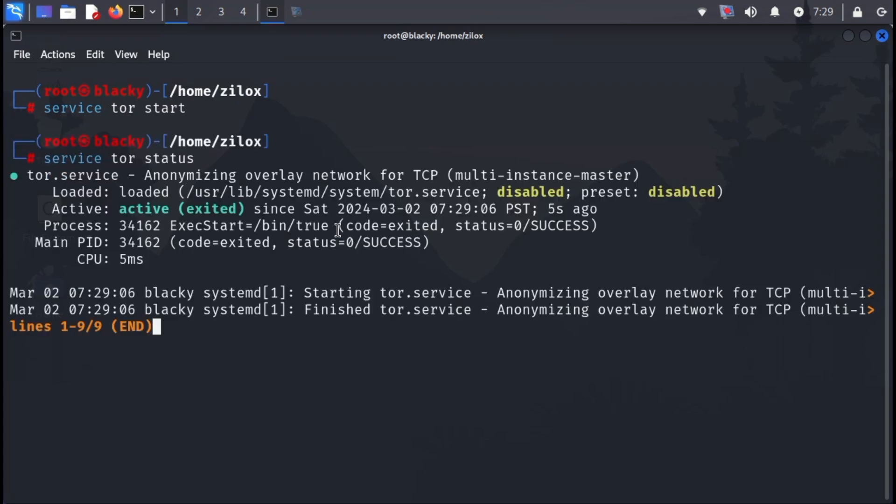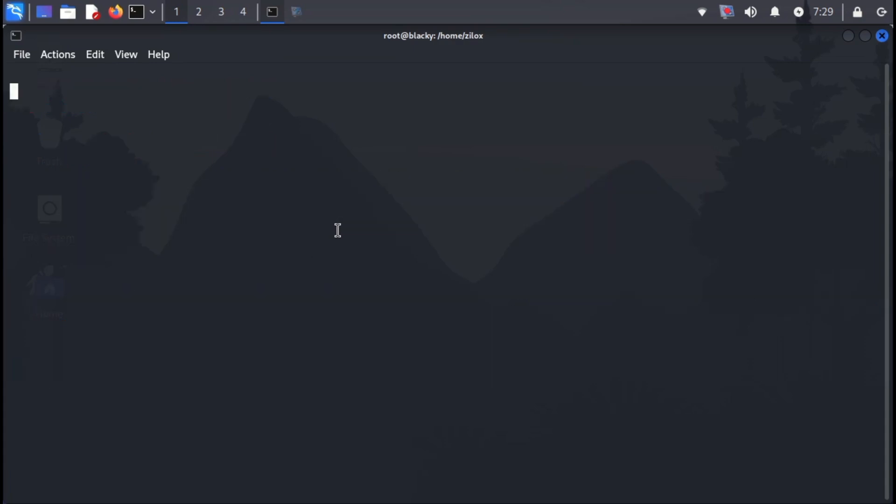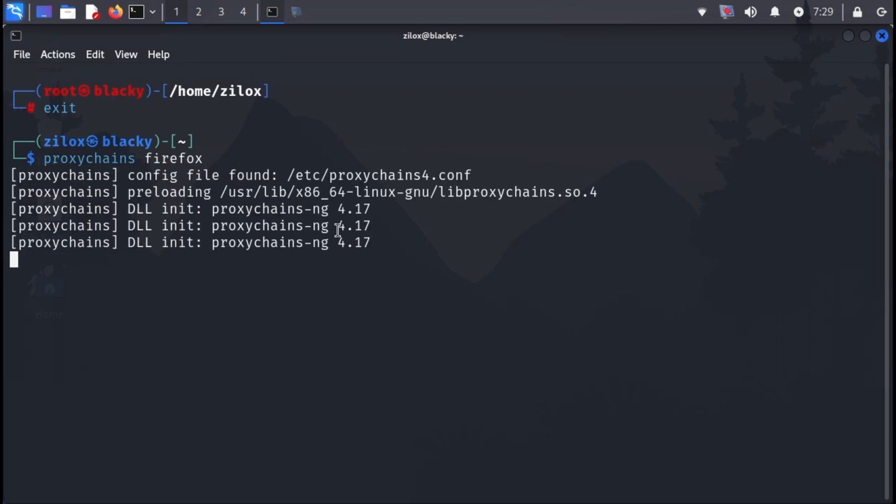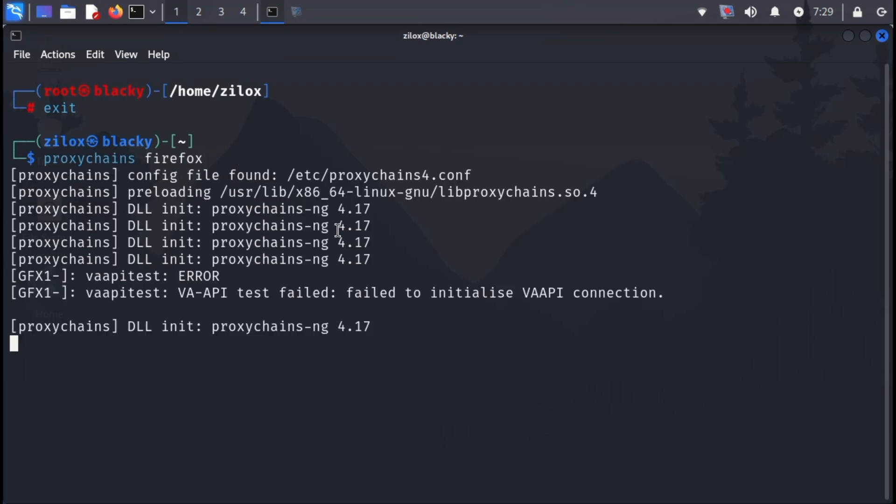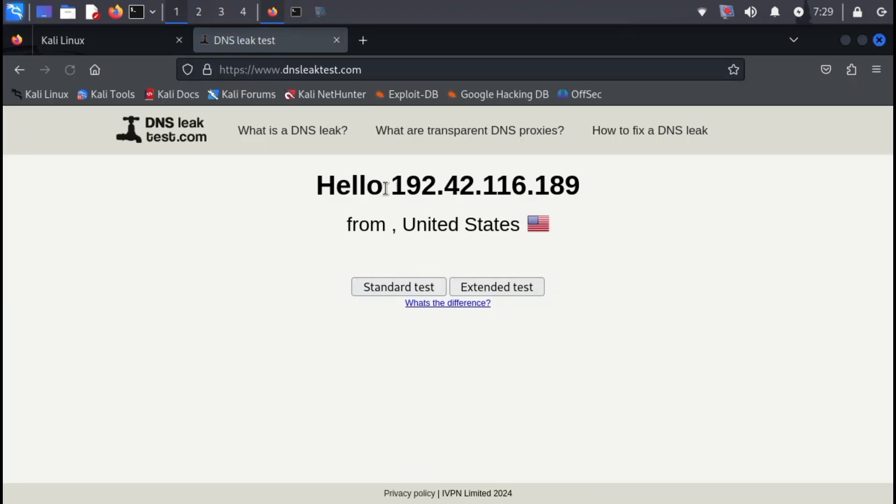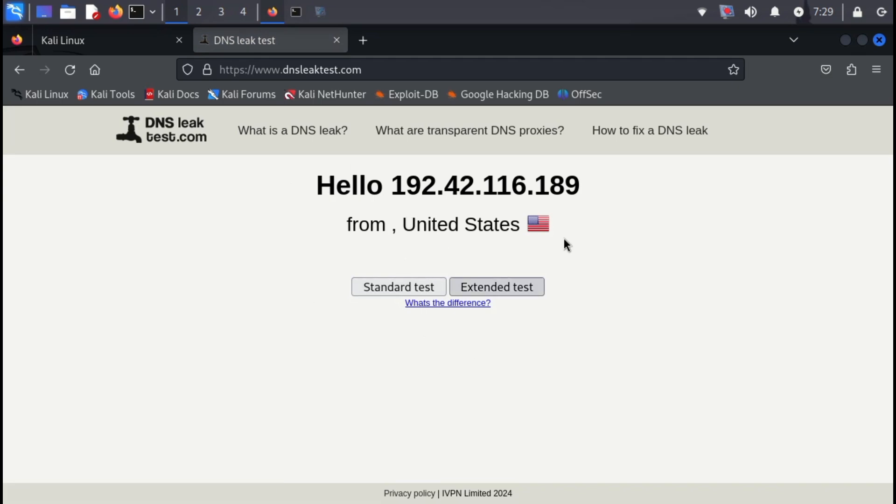Once Tor is running, you're ready to use your configured proxy chains. To launch Firefox with proxy chains, type the following command. You'll see Firefox open. Visit a website like DNS leak test to verify your anonymized IP address. You should see an IP address from a different location.